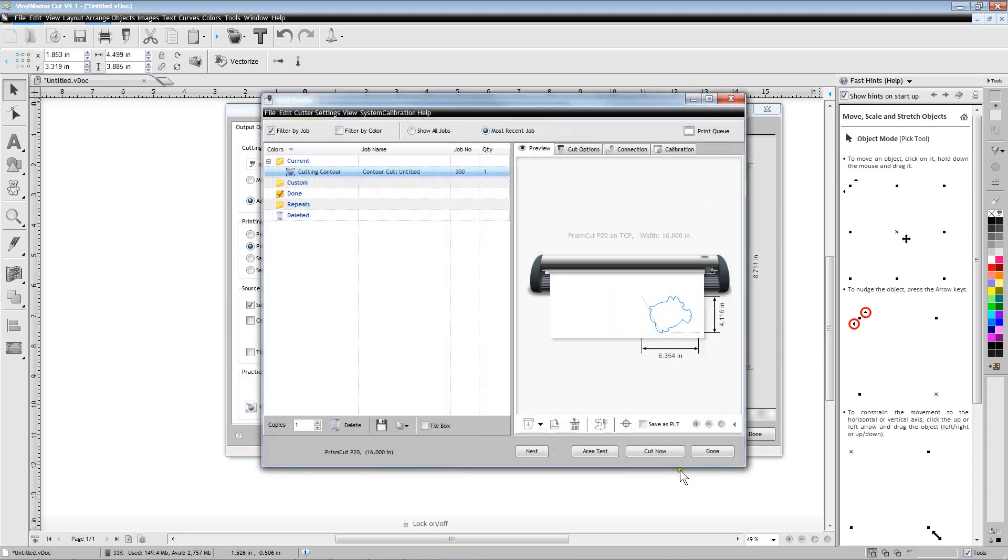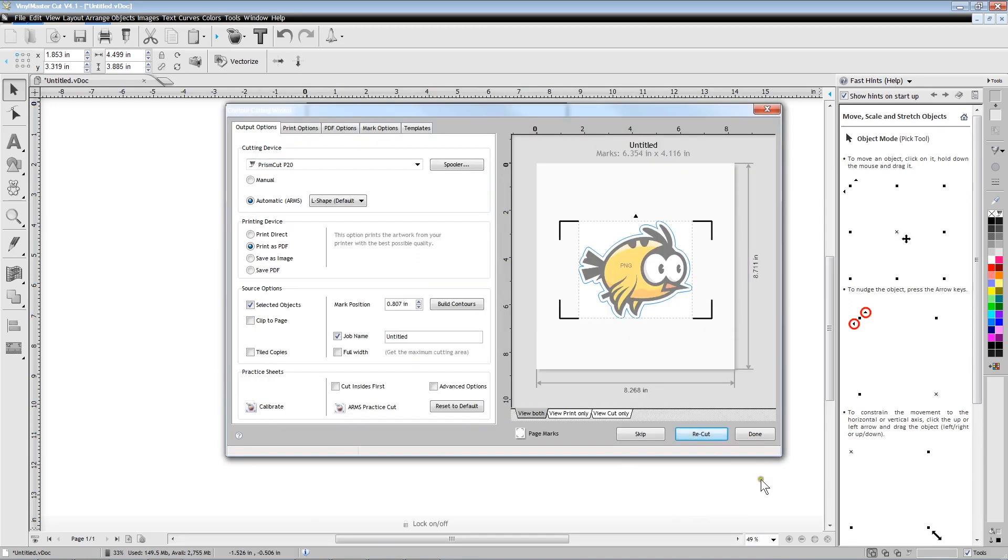Pressing next will get the cutter ready to read all four L-shaped registration marks and then cut a precise contour around the printed object.